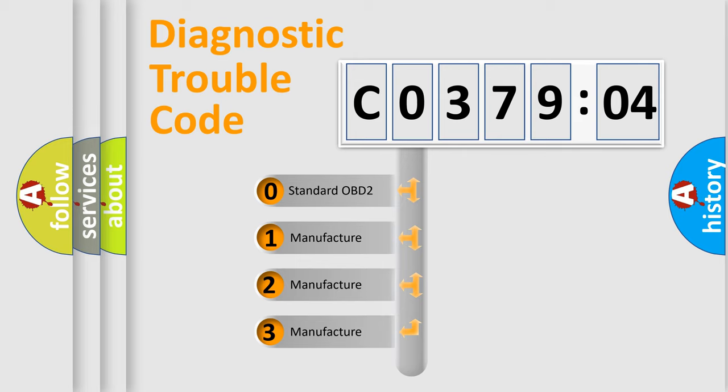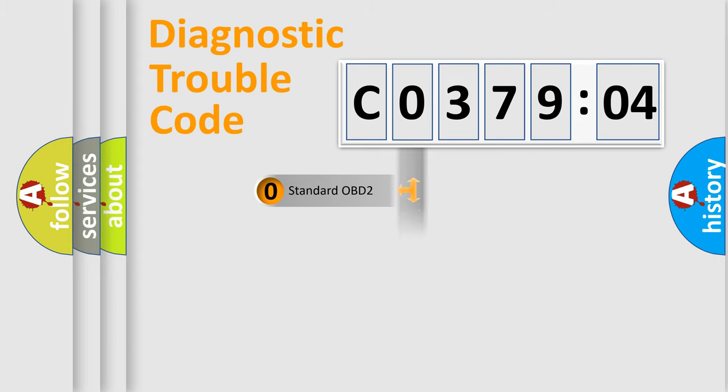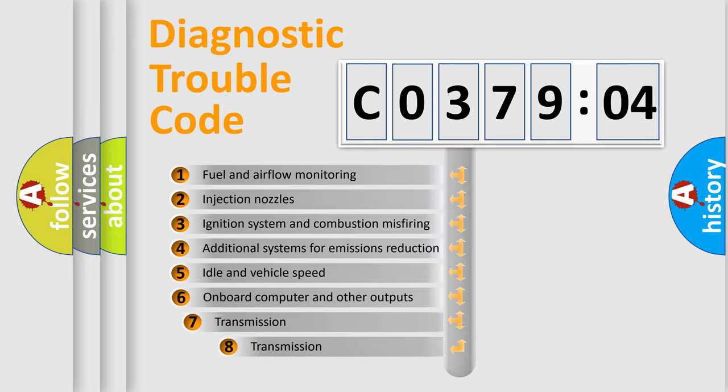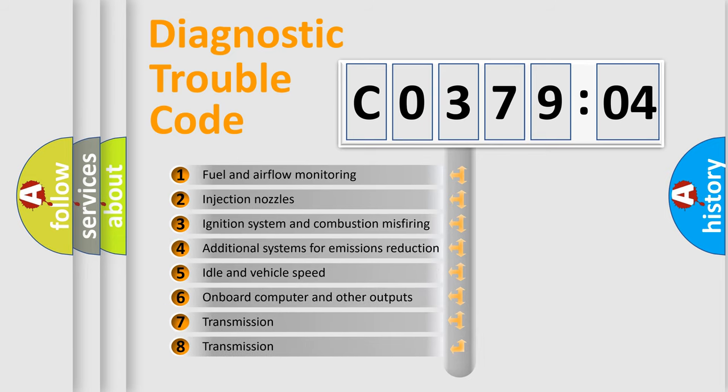If the second character is expressed as zero, it is a standardized error. In the case of numbers 1, 2, or 3, it is a more specific expression of the car-specific error.